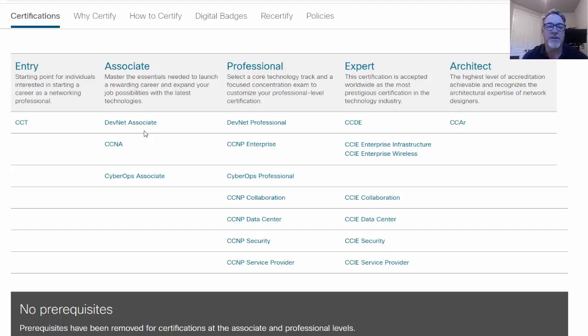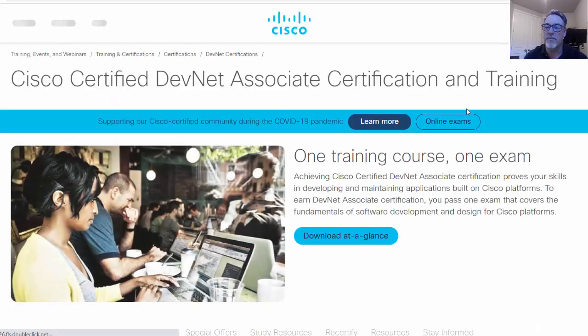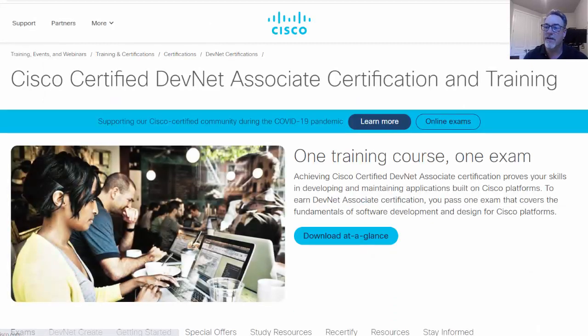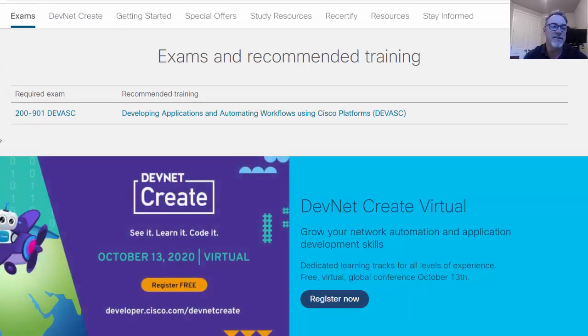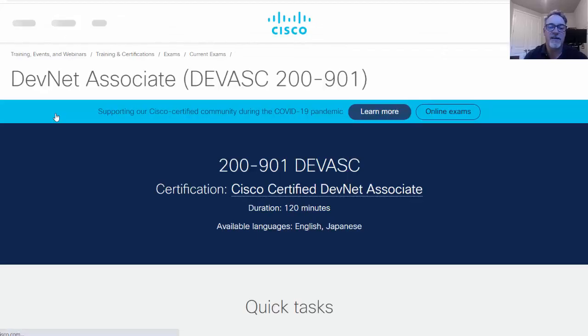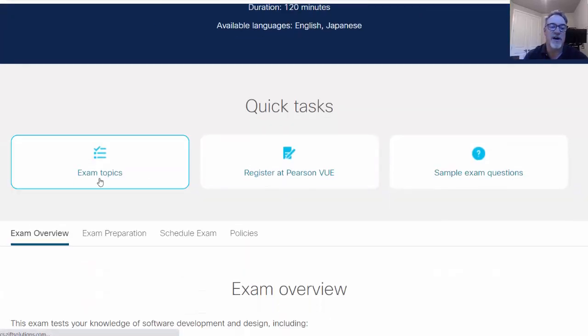It's kind of like DevOps but for networking. Let's click on it and see a little bit more about it. I'll scroll down. There it is. The 200-901 Dev ASC. We'll click on that and then what I can do is scroll down and go to the exam topics.